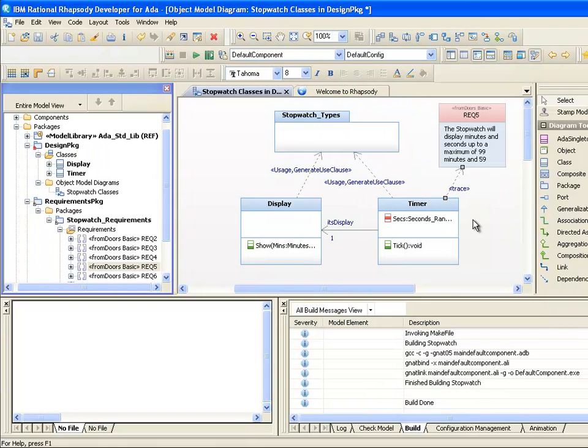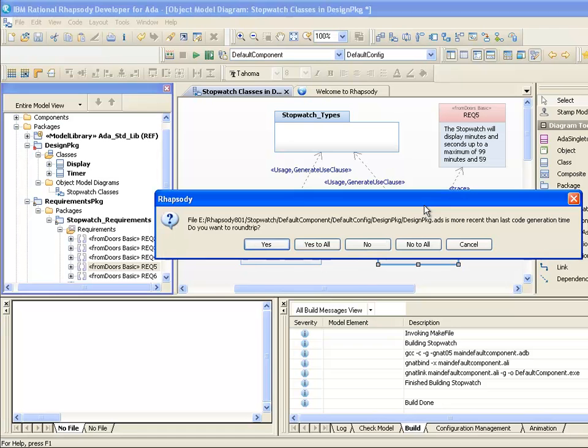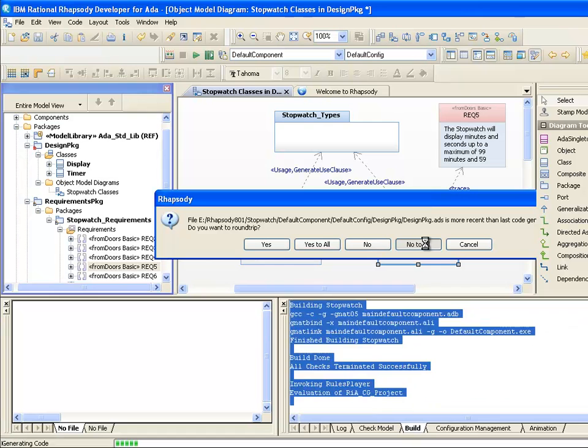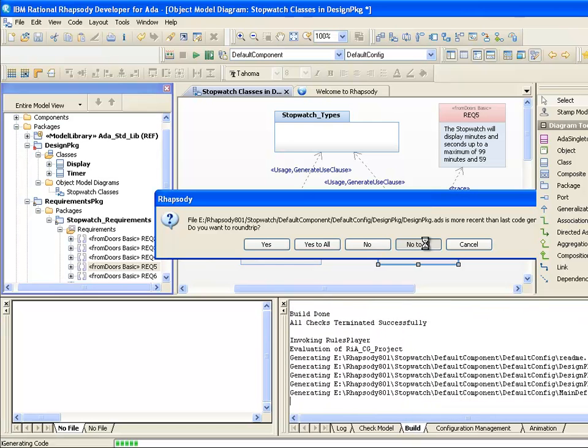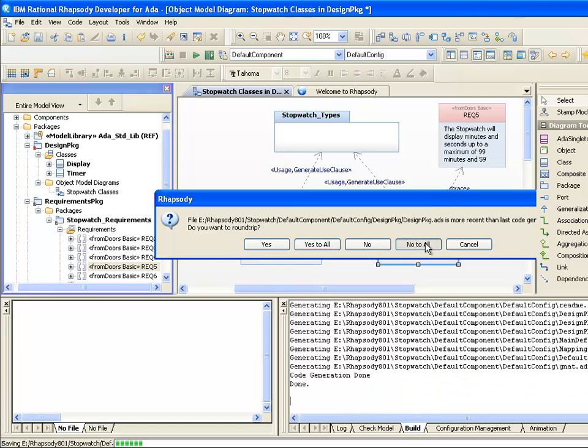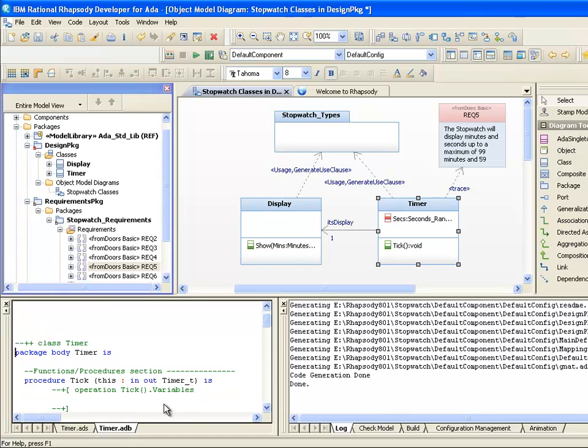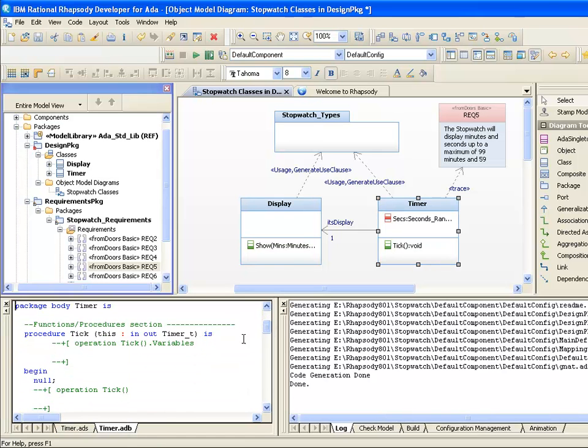Although we're generating everything from the model, that's not to say that you can't make changes in the code and have them roundtripped in. For example, if we highlight the timer class here, we can see in the active code view that Rhapsody generates both the Ada specification and body files for the corresponding class. The active code view is context sensitive, and we can make changes to the implementation bodies for the operations.